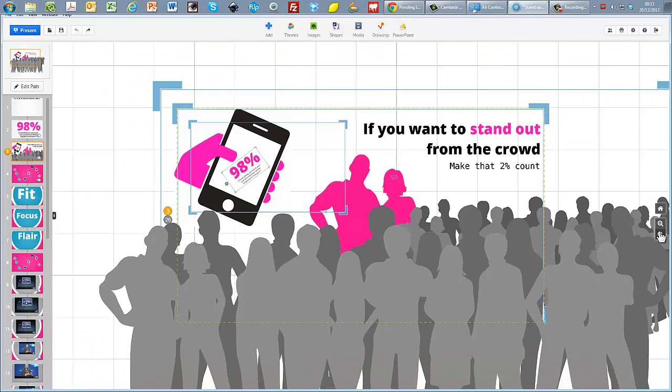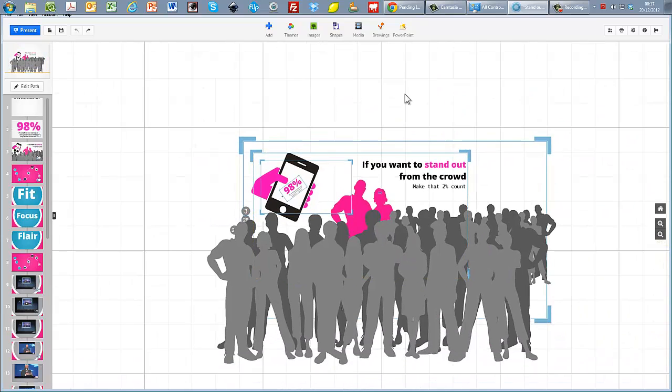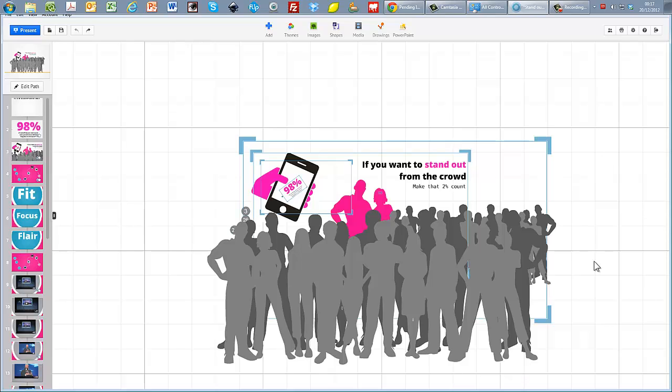Prezi is really really easy to use. It might not necessarily look like it from this. And as a presenter's tool it's really flexible. So let me show you how this presentation works a little bit.